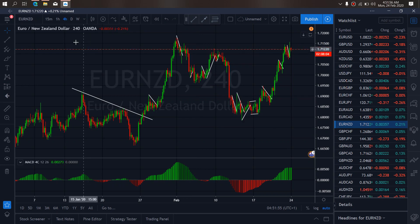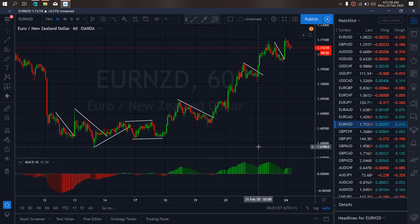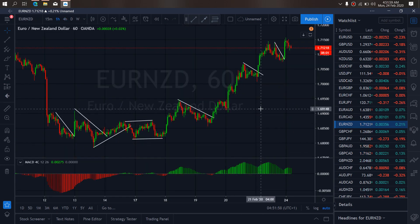We zoom to the 1-hour time frame on Euro New Zealand. We want to watch out for this correction downside. They can give us a correction similar to this here and then take off for that retest of the top for the reverse back down.